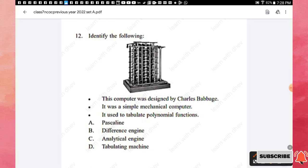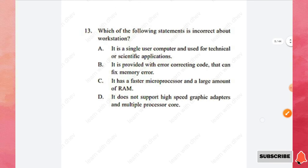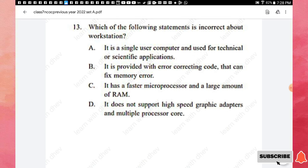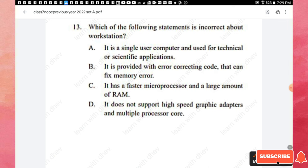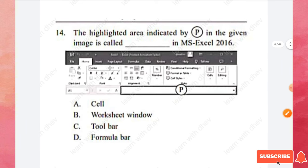Question 12: The given image is option B — the Difference Engine. Question 13: Which of the following statements is incorrect about a workstation? Options include: it is a single-user computer used for technical or scientific applications; it has error-correcting code memory; it has a faster microprocessor and large RAM; and it does not support high-speed graphic adapters and multiple processors. The incorrect statement is option D, as workstations do support high-speed graphic adapters.